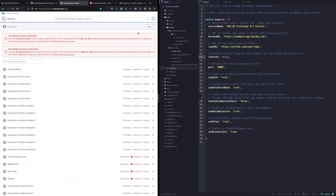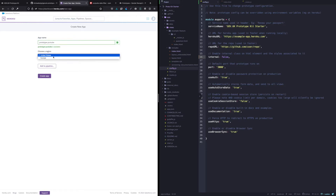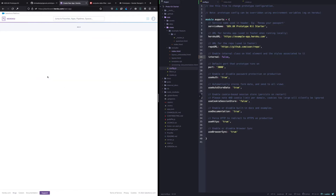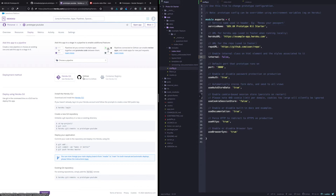We're going to make a new one based on that fork of the prototype kit, so we'll go up here and go to Create New App. We can call it prototype-YouTube and set it to Europe, which should be quicker, then create the app. I mentioned you could deploy using the Heroku Git CLI — there's some information here on how to do that — but instead we're going to click on GitHub.